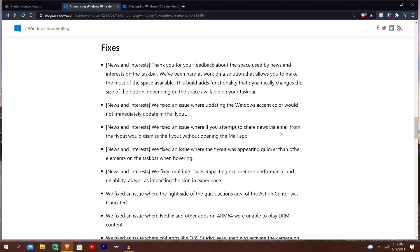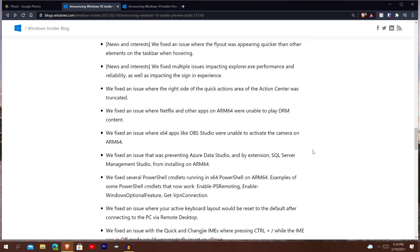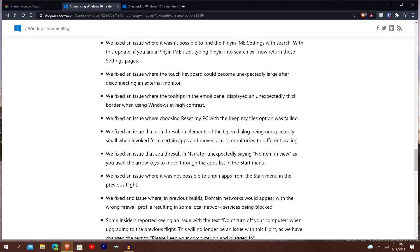It says they fixed an issue where if you attempt to share news via email from the flyout, that would dismiss the flyout without opening the mail — it doesn't do that anymore. They also fixed an issue where the right side area of the actions was truncated, so that's a minor design fix. One thing I haven't been able to test yet is there was an issue in the last build — already on the Feedback Hub — where if you were to play a game downloaded from the Xbox app or the Microsoft Store, it did not run correctly if it wasn't installed on your primary drive. For me, I was playing Code Vein and had to move it to my C drive — my smallest hard drive — because when it was on my M drive it would crash immediately. I'm not sure if they've fixed that yet.